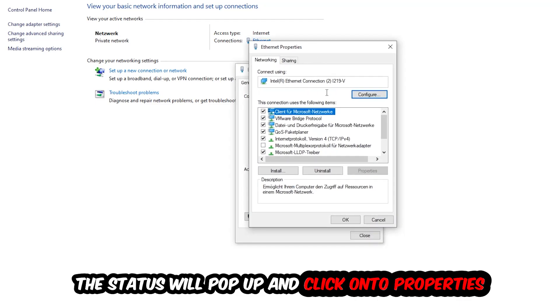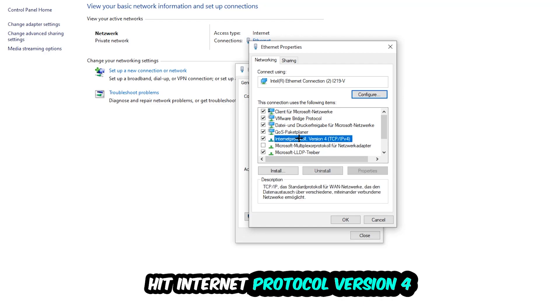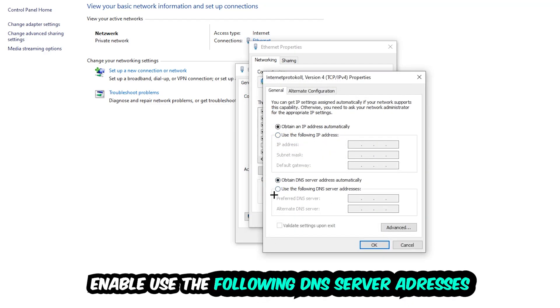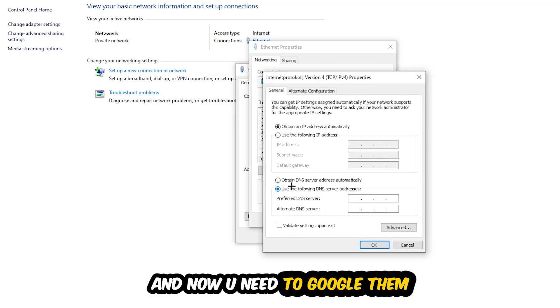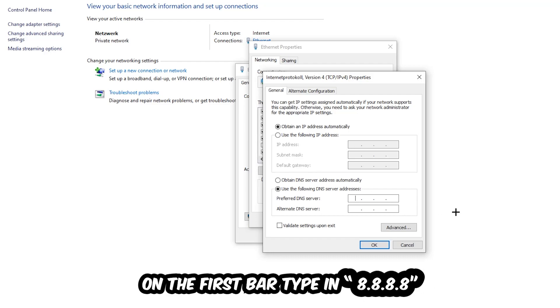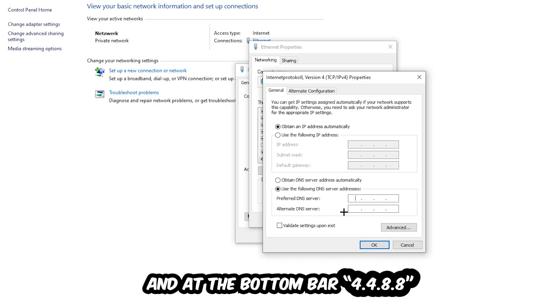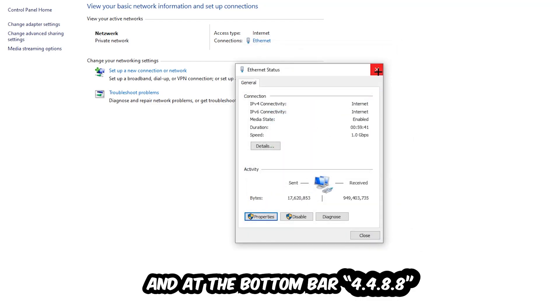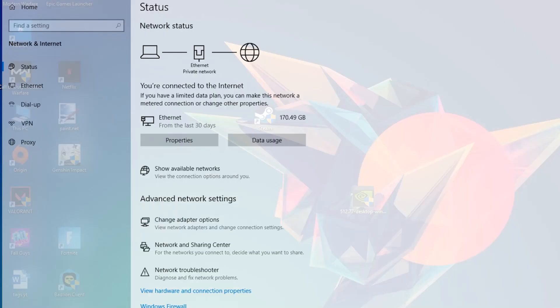Click on Internet Protocol Version 4. Enable use the following DNS server addresses, and now you need to Google them. First you go to Google and search for DNS server addresses for Google. For preferred, type in 8.8.8.8 at the top, and for alternate DNS server address type in 8.8.4.4 at the bottom. Hit OK and Apply, this will probably fix your issue.